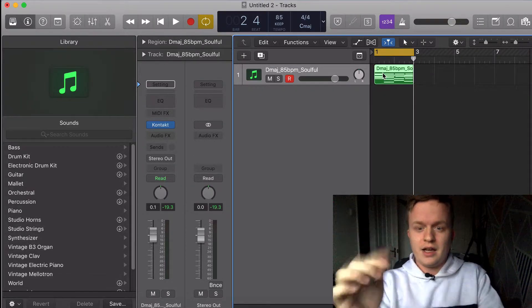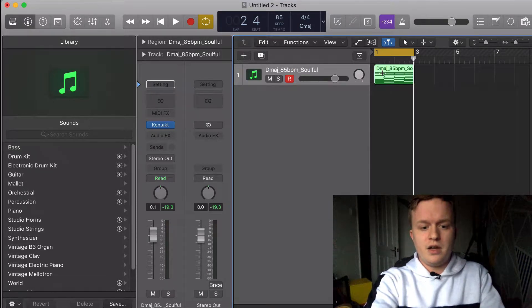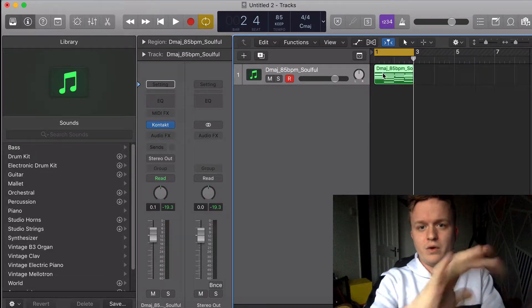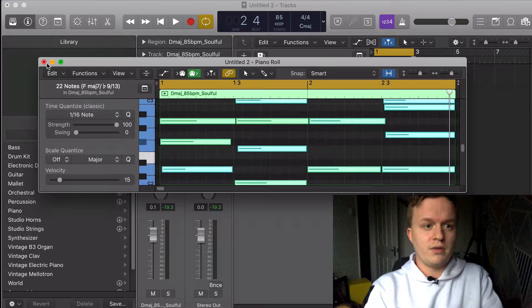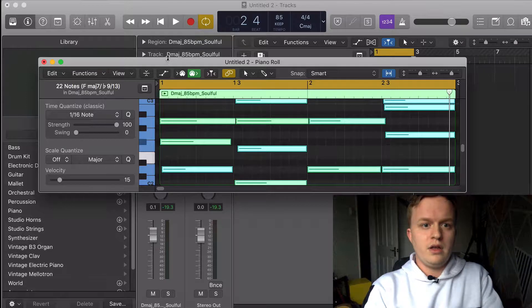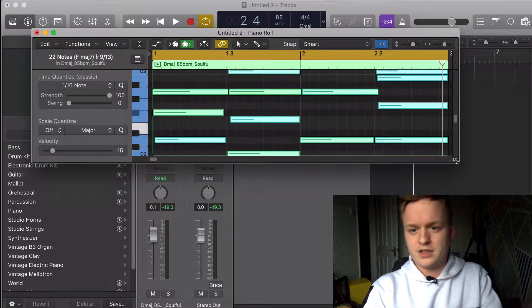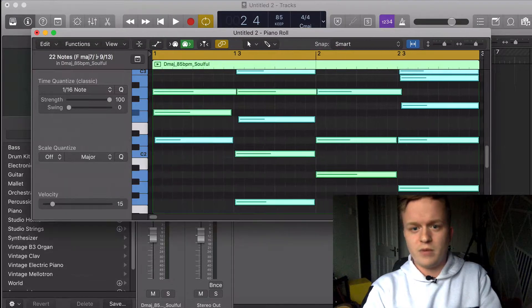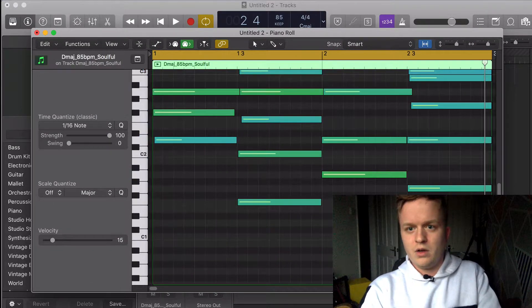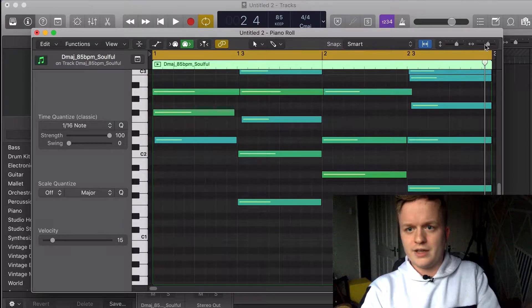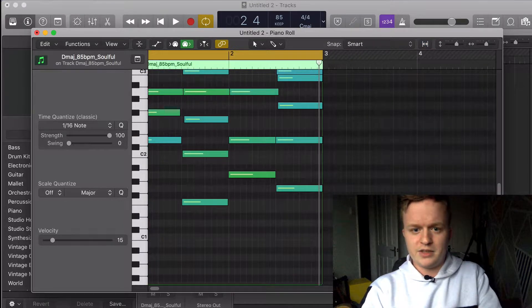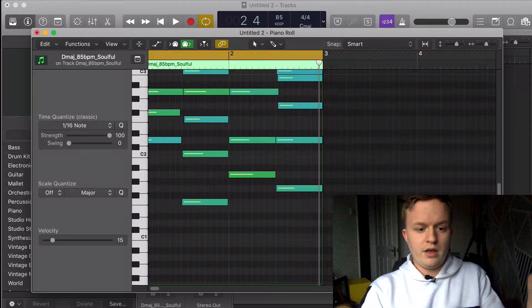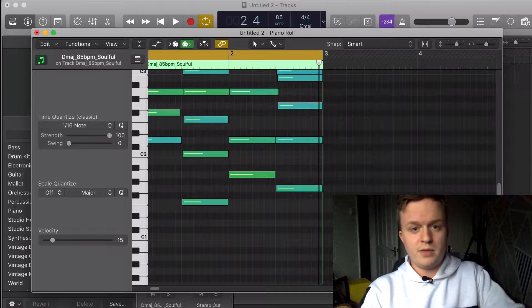What you're going to do first is click your MIDI region, hit Command+4 to open up the piano roll. As you can see here, all of my notes are actually already selected, but to select them all, just hit Command+A and there you go.